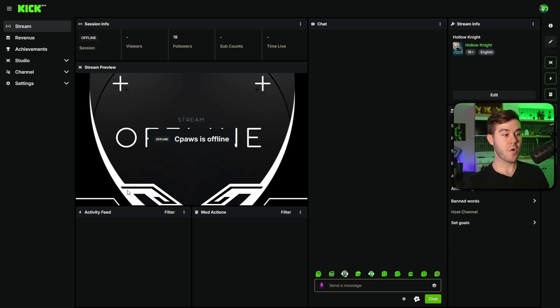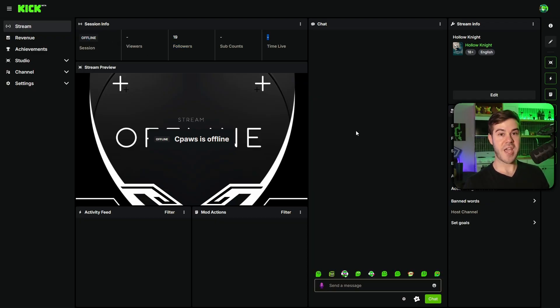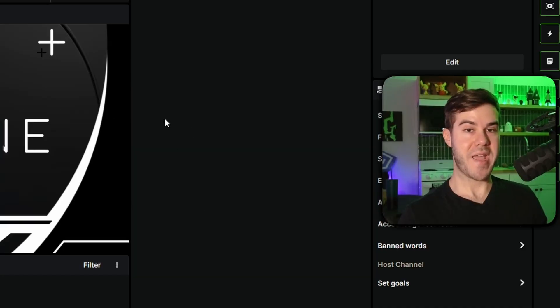So make sure to pause that or mute it. You'll be able to see your viewers, that you're offline, your followers, subs, everything, your chat. This is your home base.